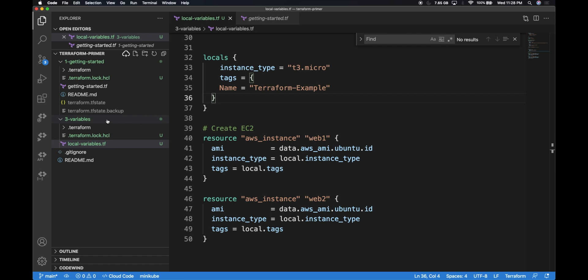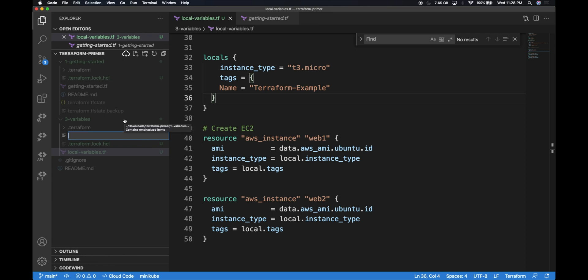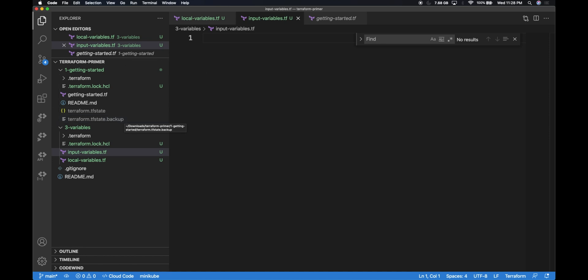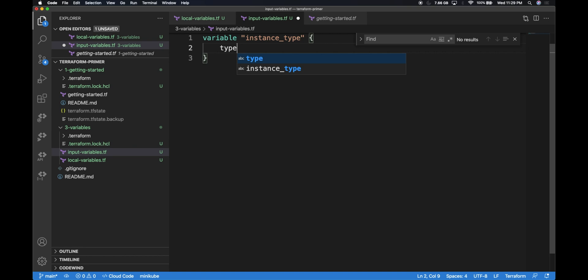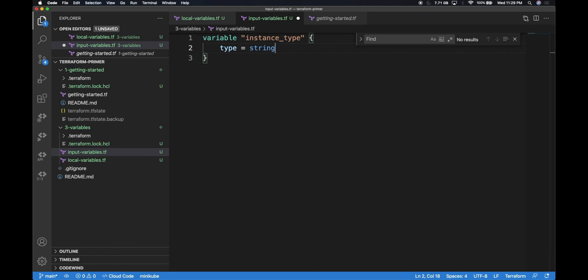I'm going to create a new file to show how you can leverage input variables. Local variables are much simpler — they're like local instance fields in languages like Java and Python. I'm going to use input variables to define a way to inject variables dynamically from outside the Terraform file. I'll call this file input-variables.tf. Inside this file, I'll define some input variables using the variable section with a variable name, for example instance_type, and provide the data type as string.